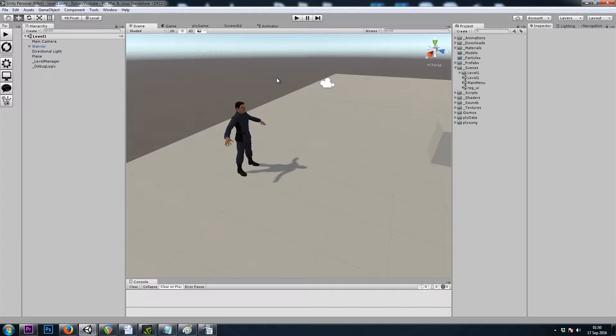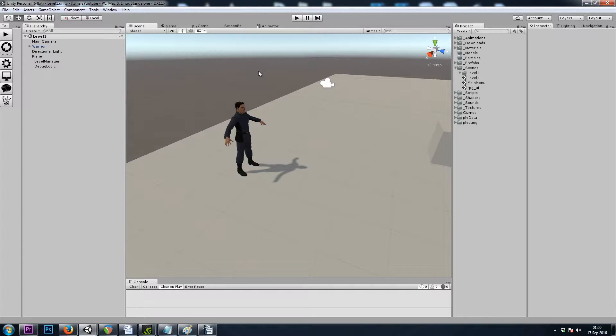Hey it's Mars and this is Let's Make a Dungeon Crawler Part 5. In this video we're going to be making our experience bar.